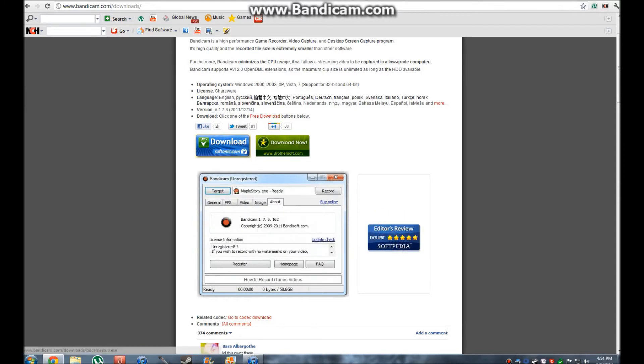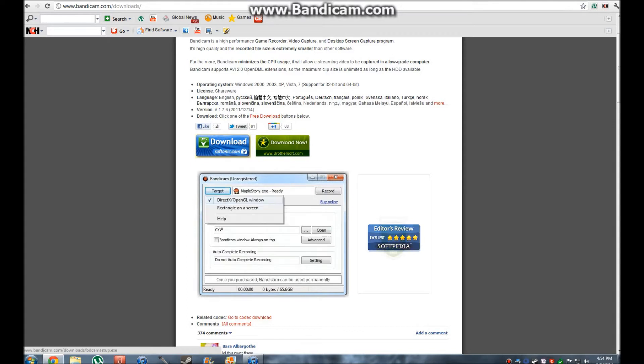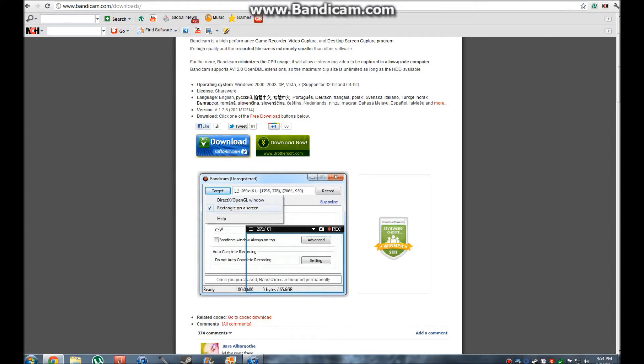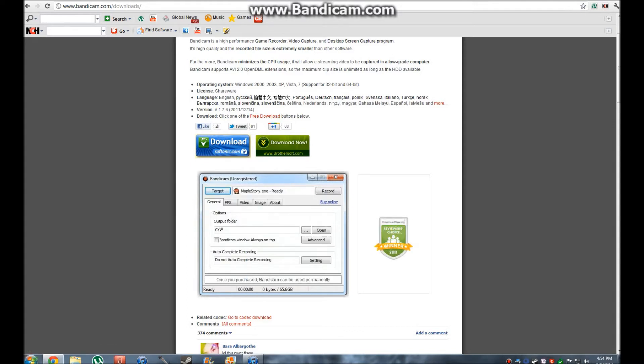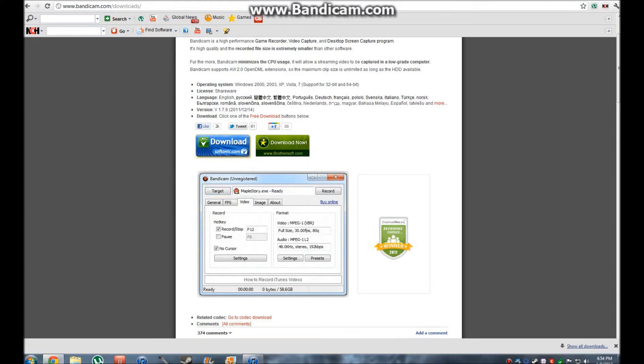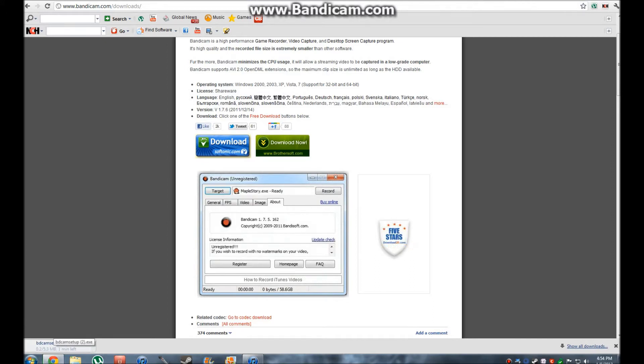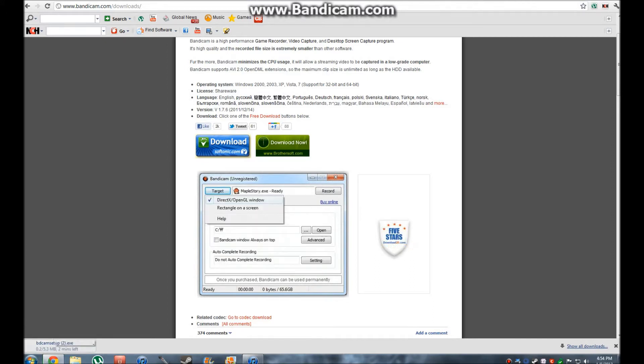This one, once you click on it, the download should start pretty much right away. And it's like a 5.6 meg download. It's not very much so it'll only take a little bit.